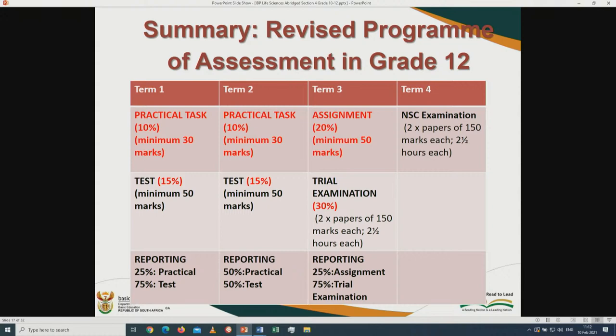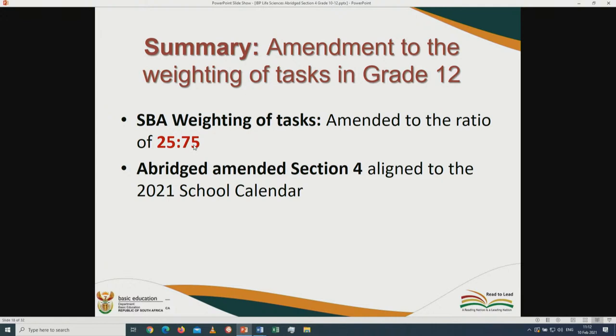For Grade 12, the assignment is in term three, recorded in term three, contributing 20% of the year mark. The trial examination in September covers the whole Grade 12 curriculum — two papers of 150 marks each, two and a half hours each — but its contribution to the year SBA has been reduced in the amended CAPS from 50% to 30%. The final year mark split remains 25% SBA and 75% final examination, as in the past.